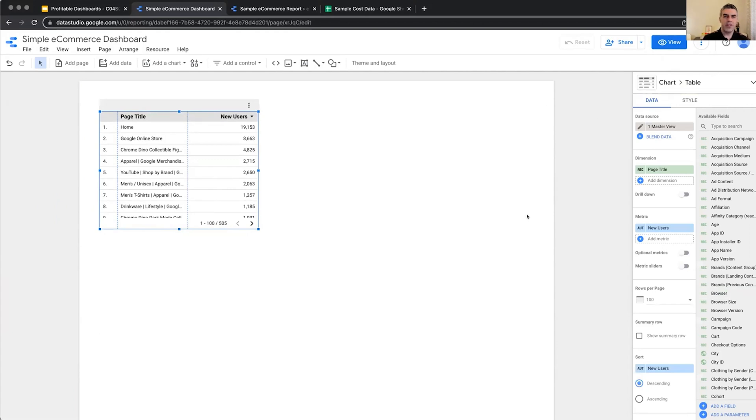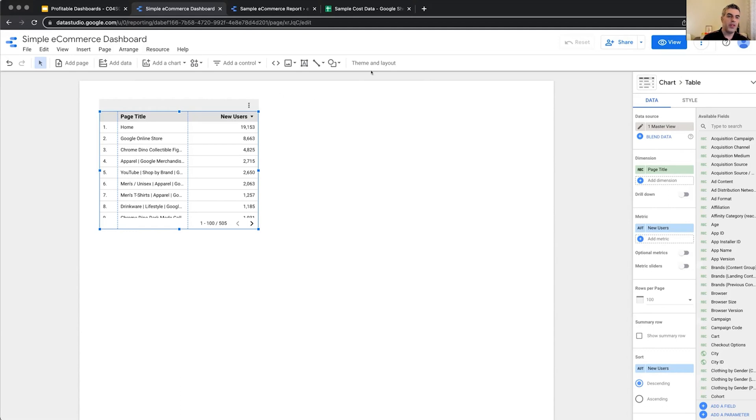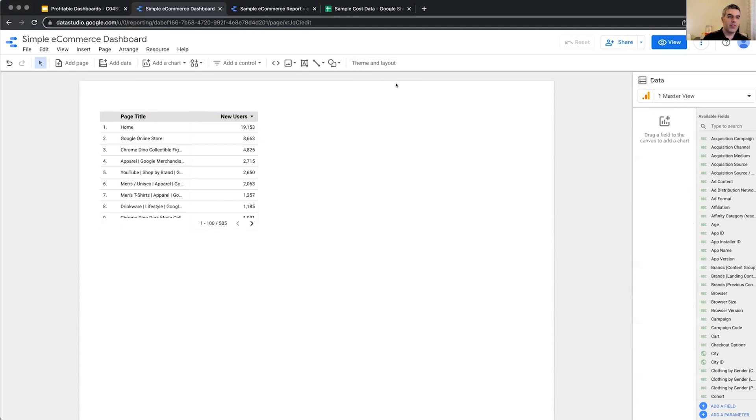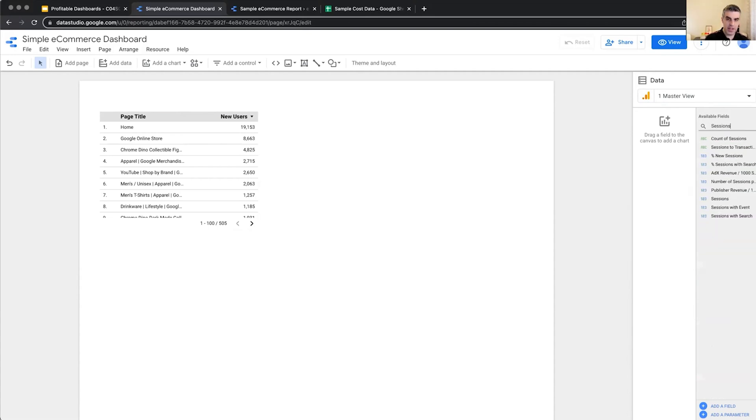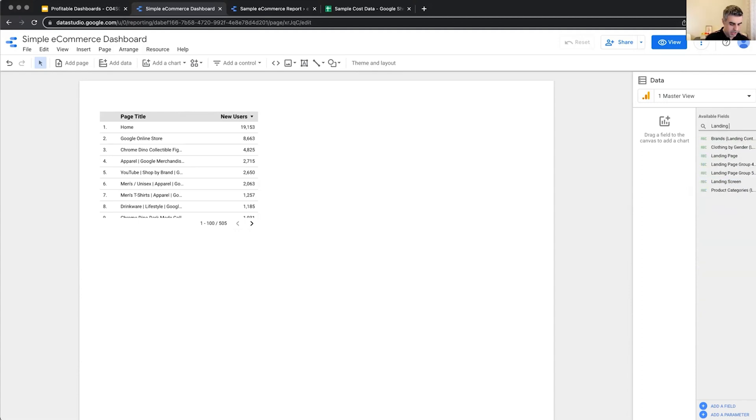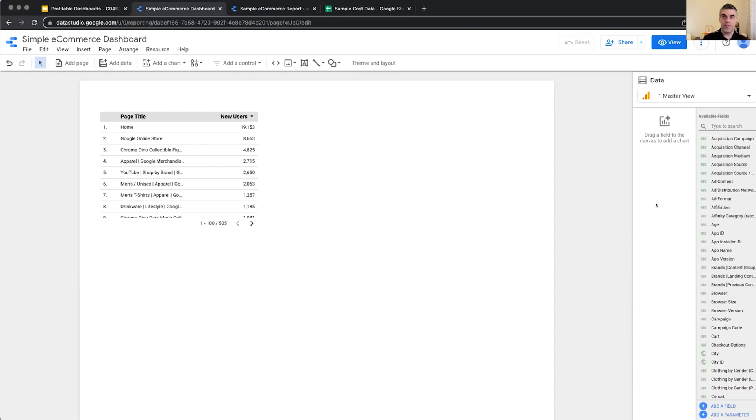This sidebar is contextual. So if you select the chart, it will give you access to the properties, to the data properties and style properties of that chart. And if you select nothing, it will show the data source that you've connected to your report and all the available fields within that data source. So this is Google Analytics. For example, we have Sessions, a metric called Sessions or a dimension called Landing Page. These are the fields available in a Google Analytics data source. If we connect to another data source, we will see a different list of fields.